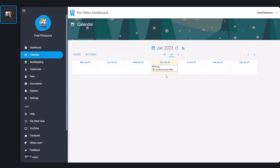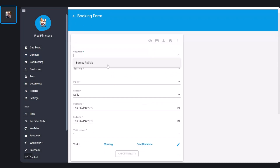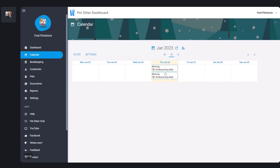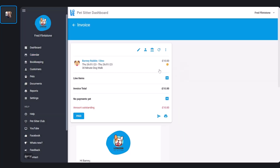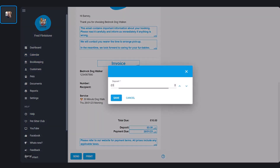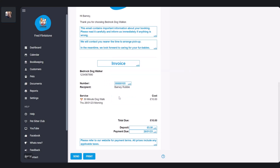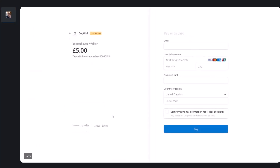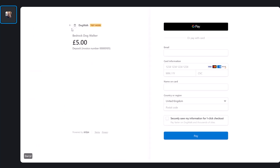I'm going to make another booking to show you something different. This time I'm going to put a five pound deposit on this invoice. Now if I look at this invoice, you can see there's the option to pay the deposit or just pay the full amount. If they pay the deposit, it'll just take the five pounds — and as you would expect, let's go through that.